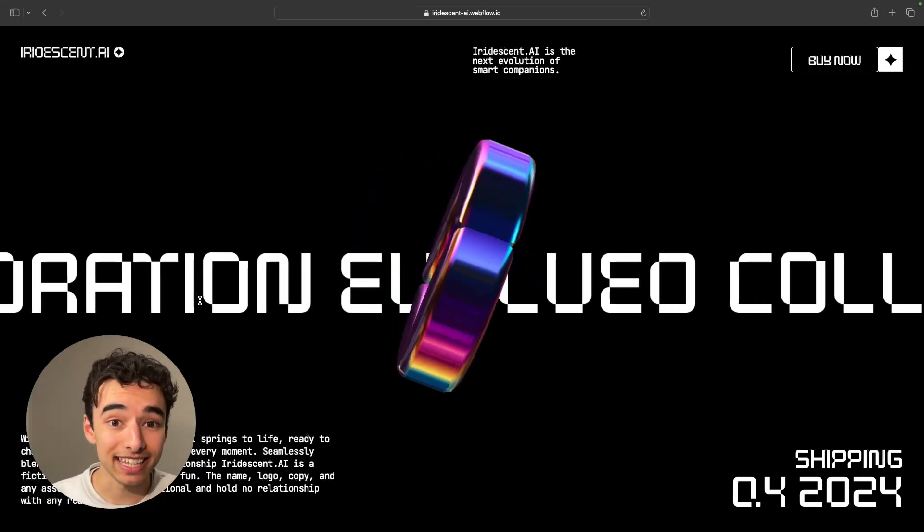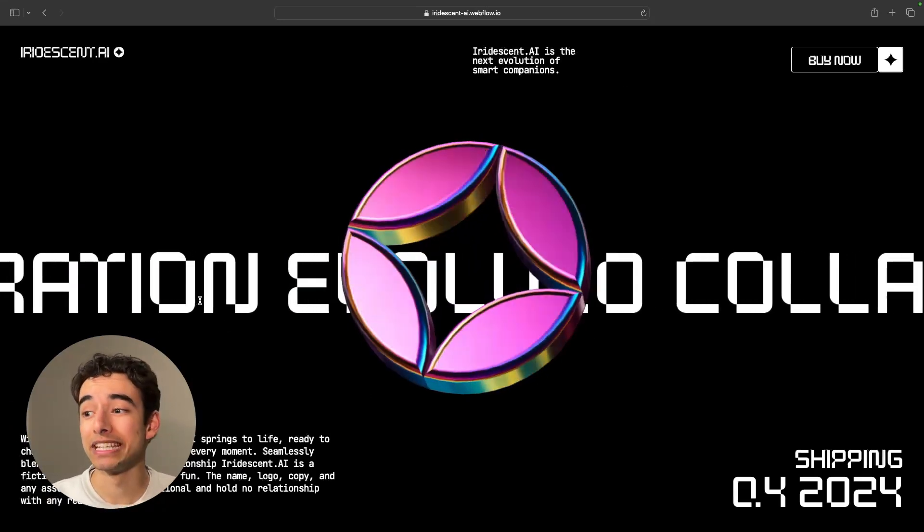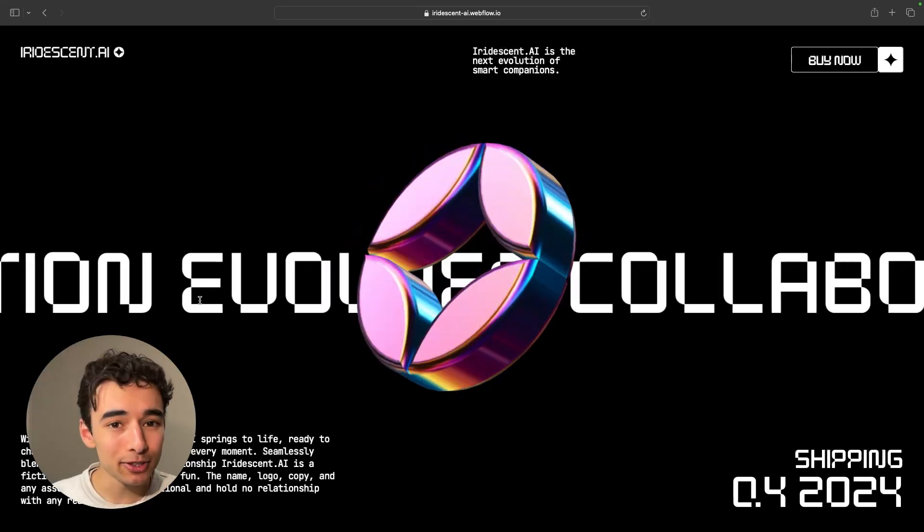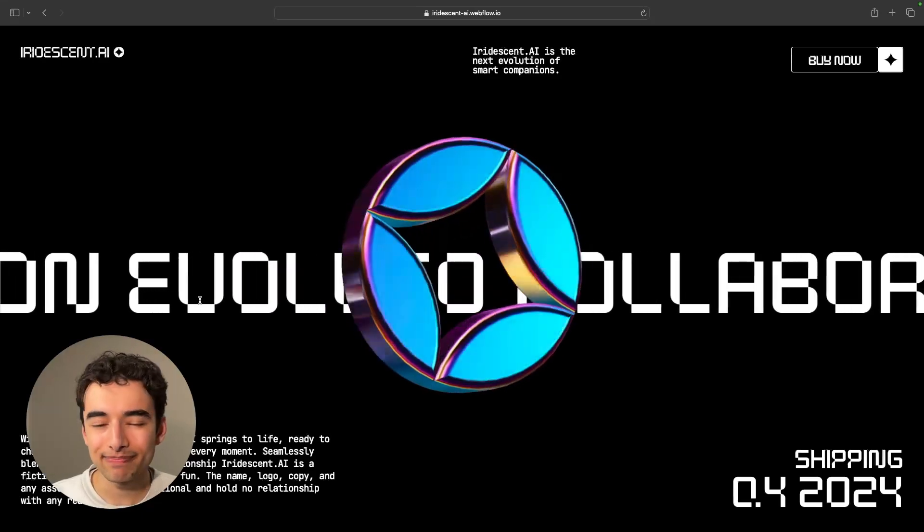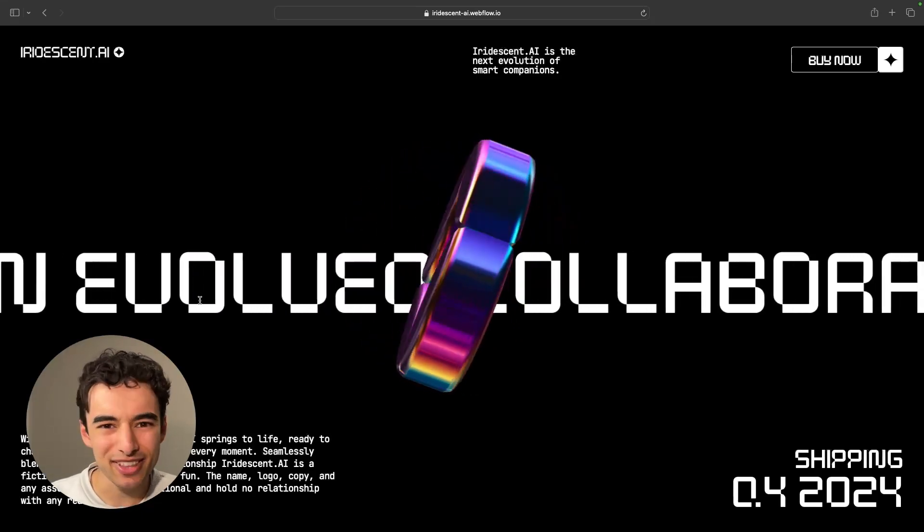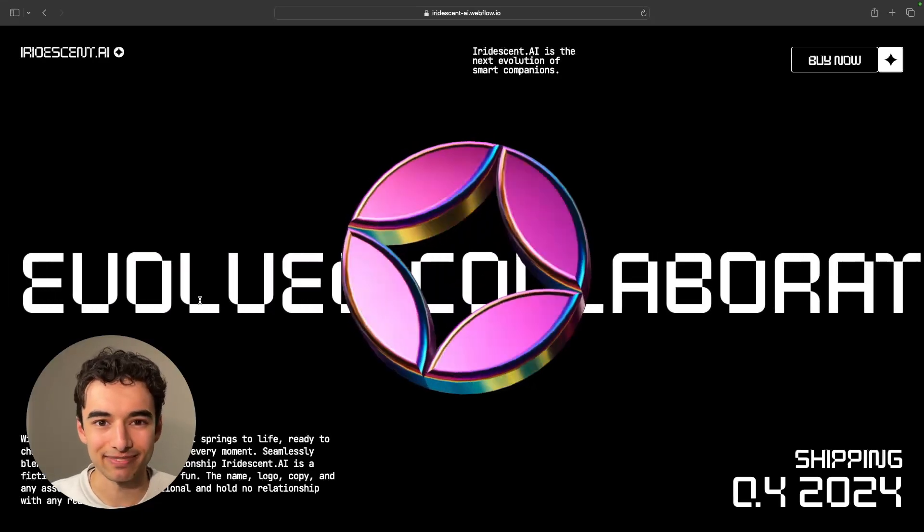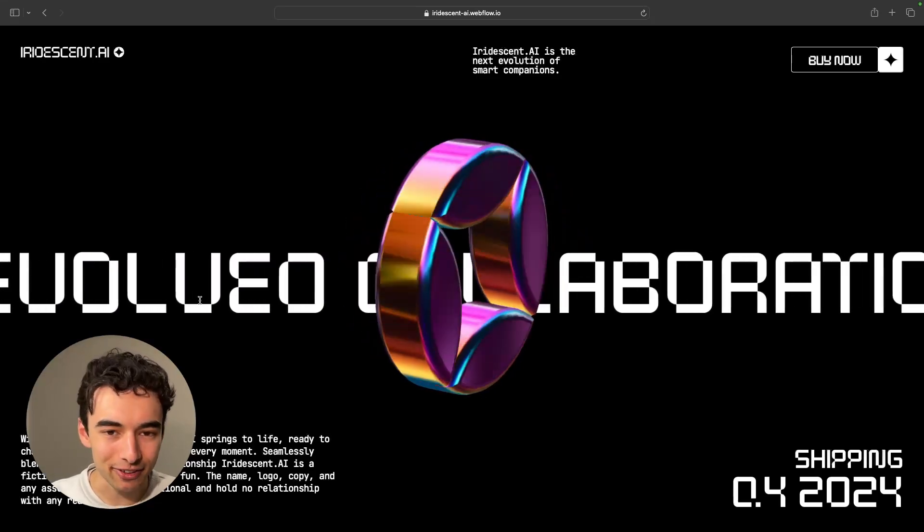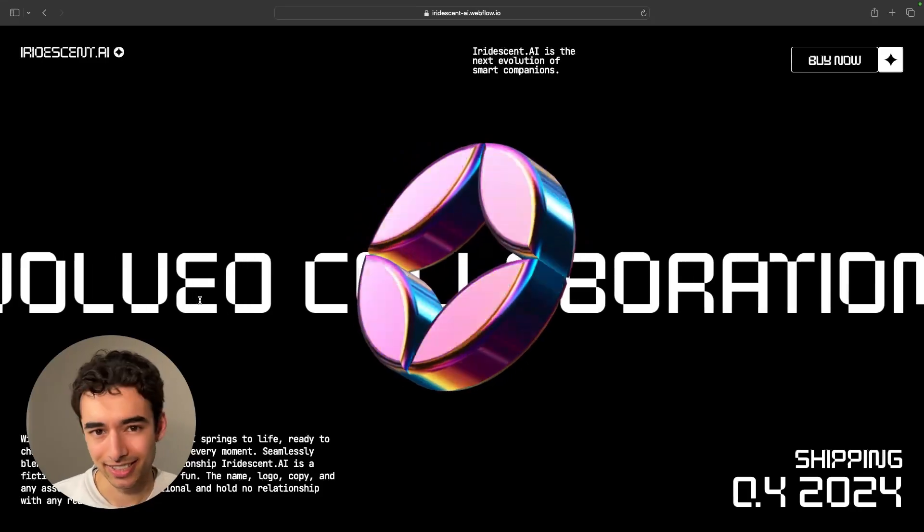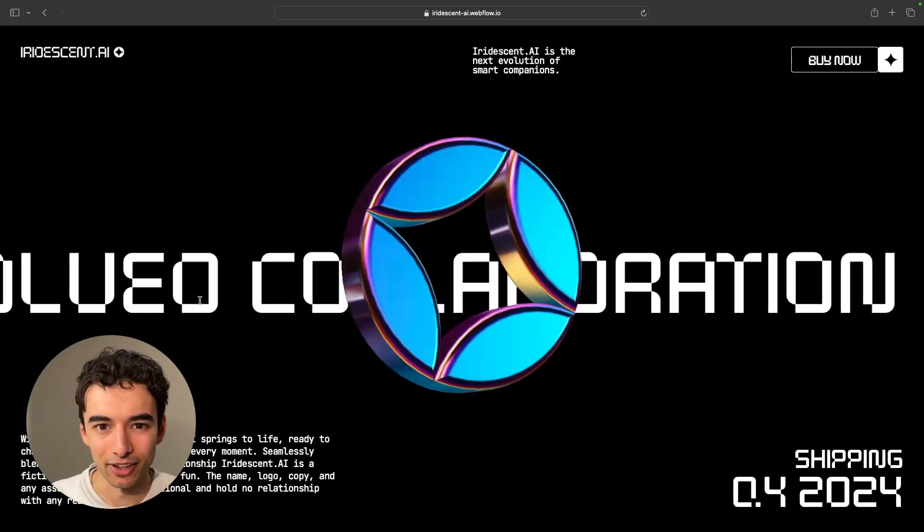The fantastic thing about having 3D on your website is people are so enamored by it, you don't need to do that much designing. So without further ado, let's start making this 3D logo.